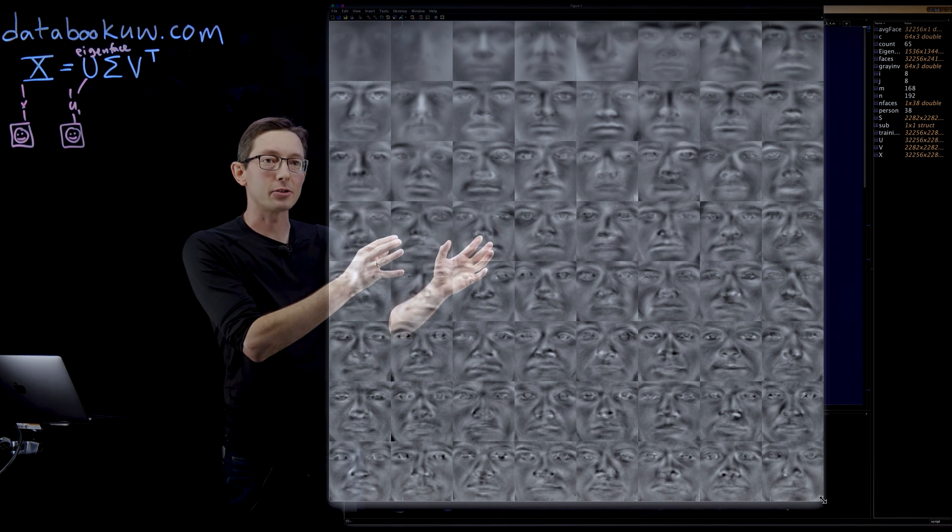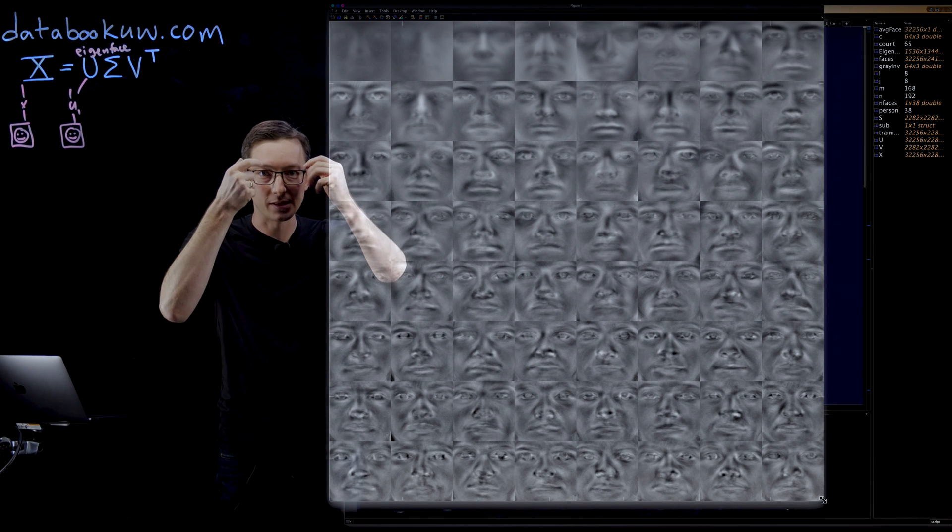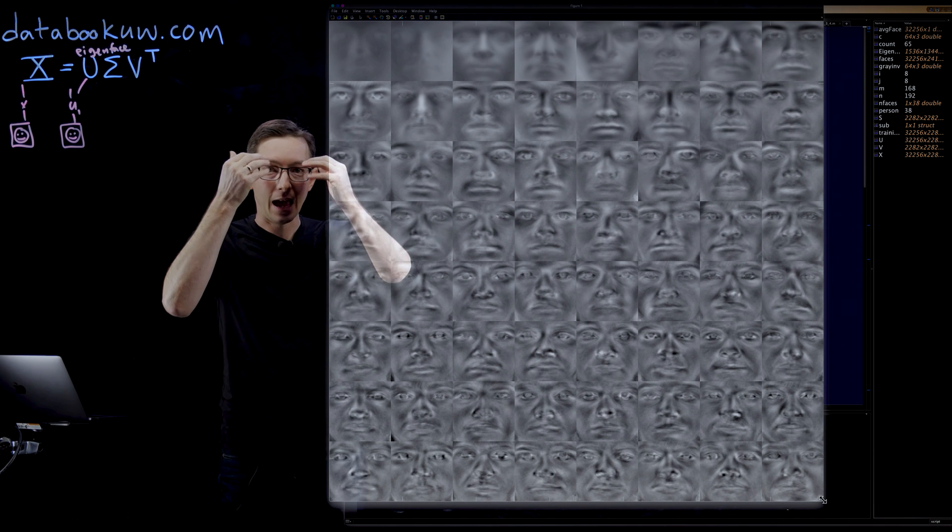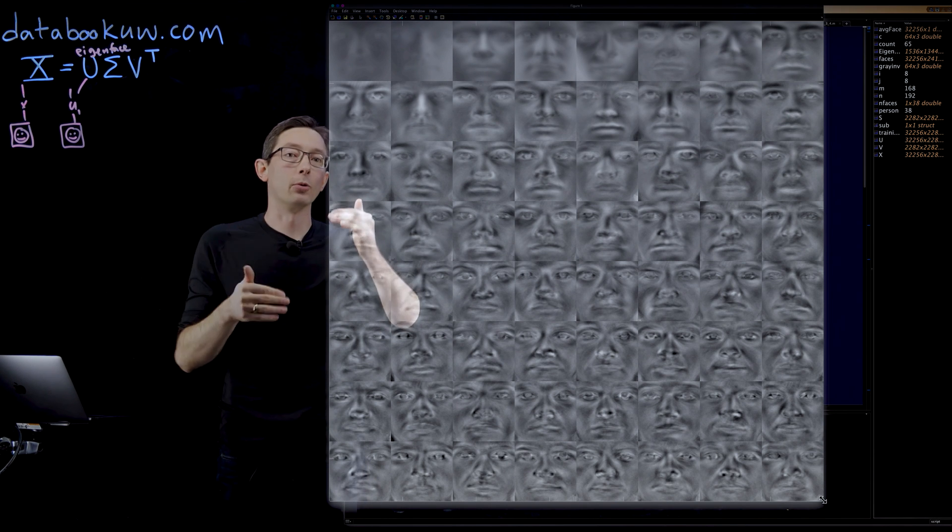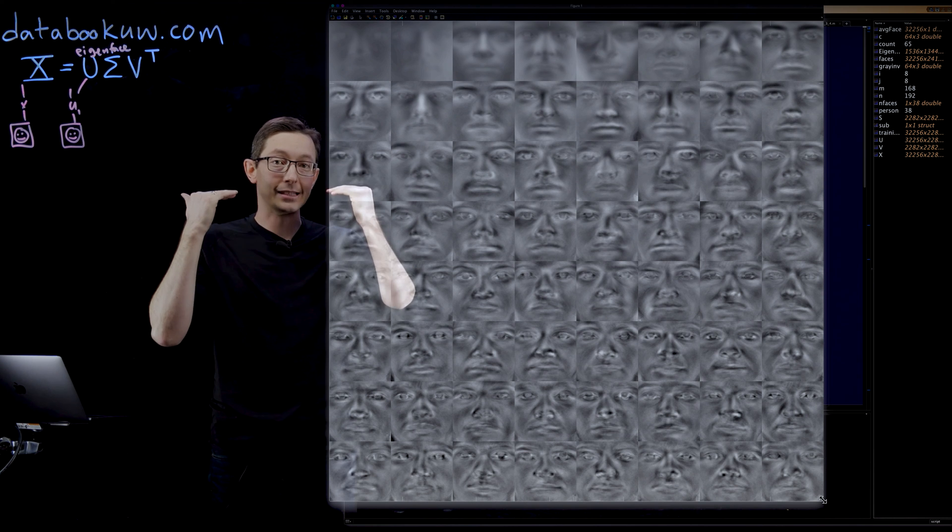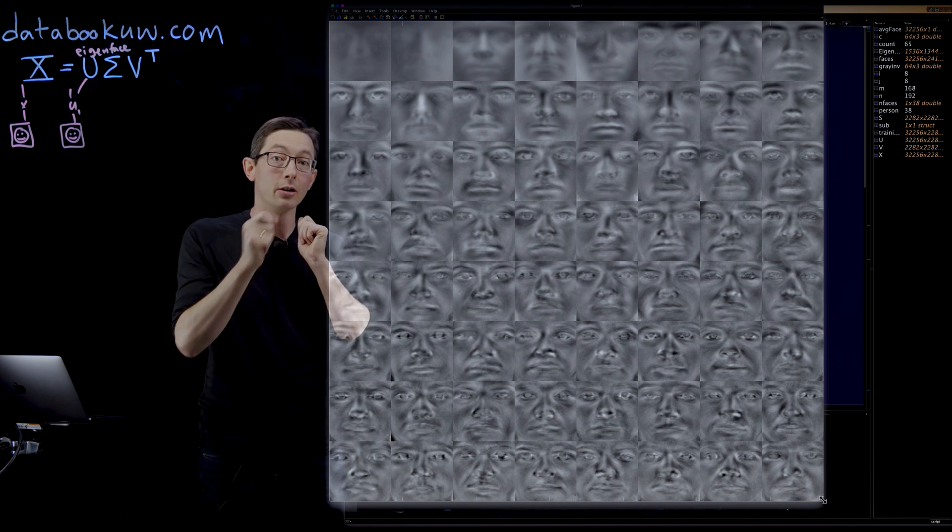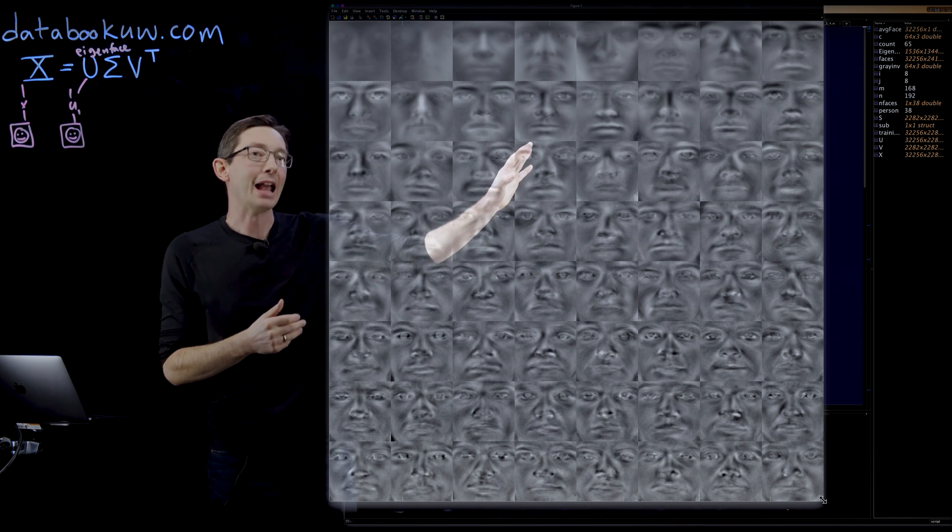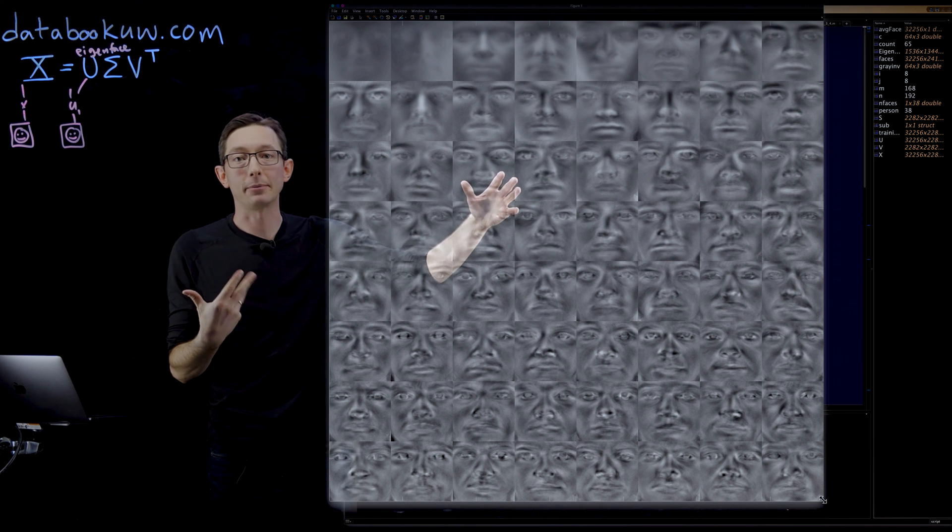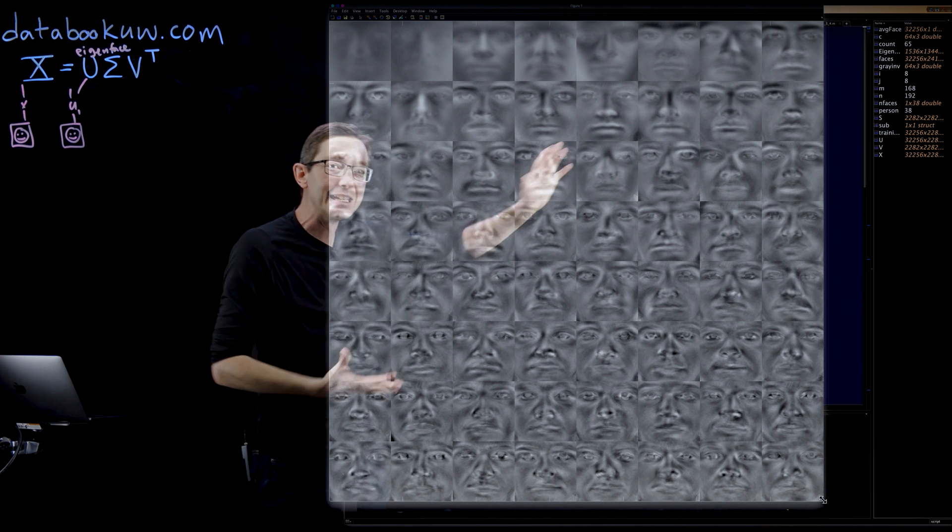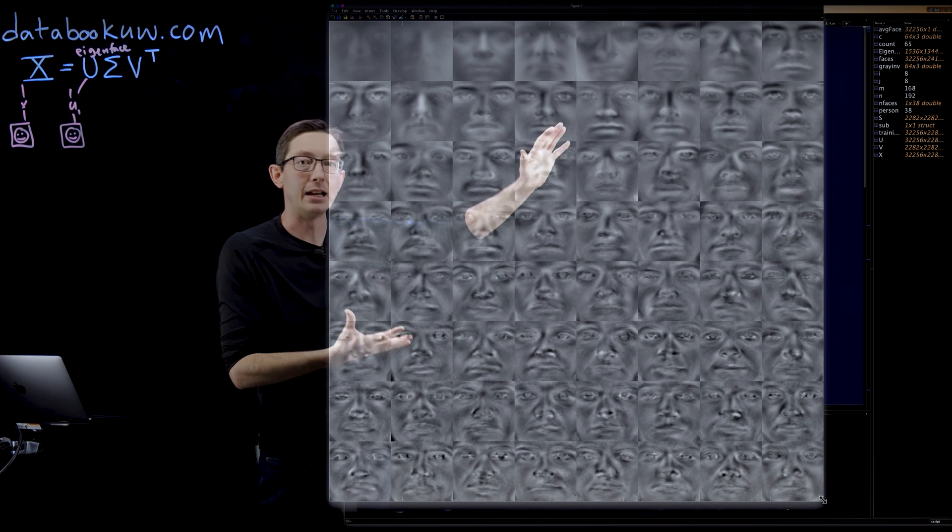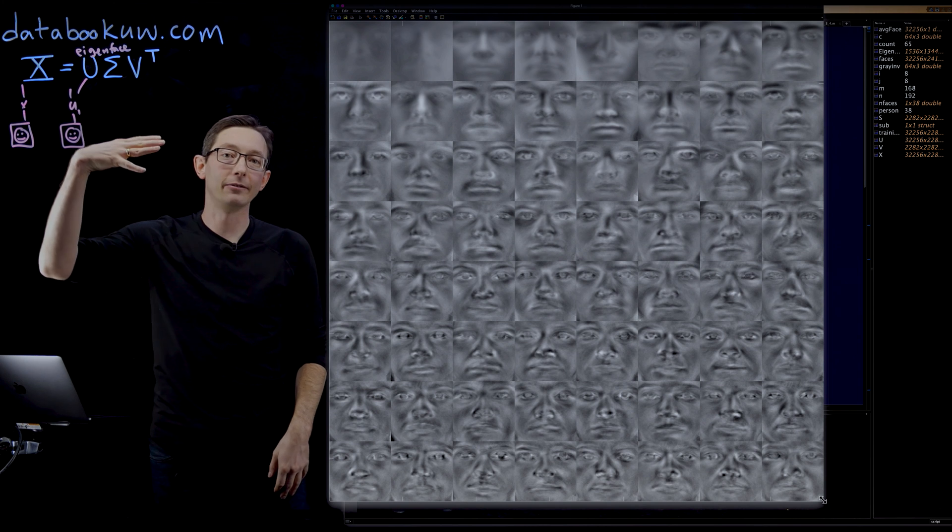So what we're capturing here is maybe one person's eyes had deeper eyebrows or less eyebrows, or maybe one person had longer nose or less long nose. In addition, it's capturing the shadow information. So this is a decomposition of the data into these eigenfaces.